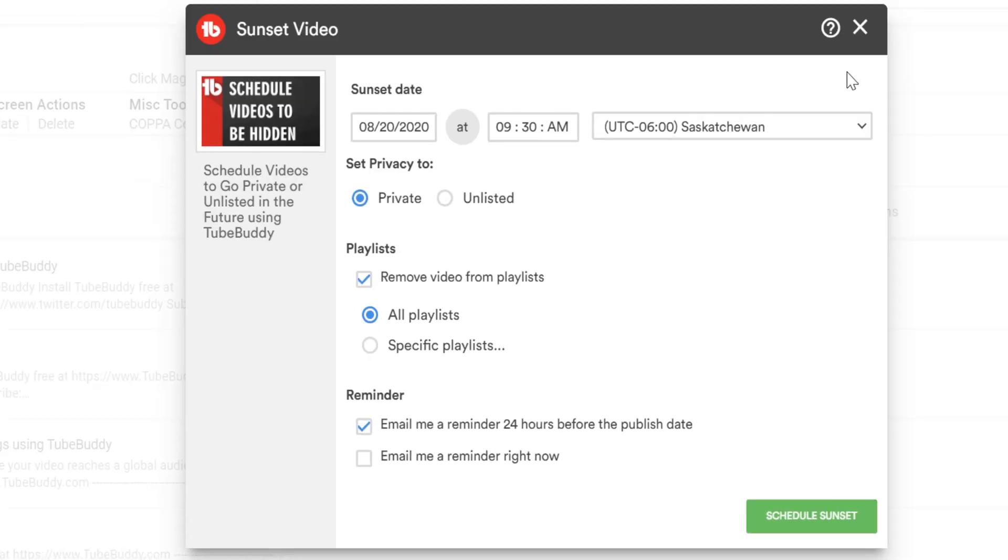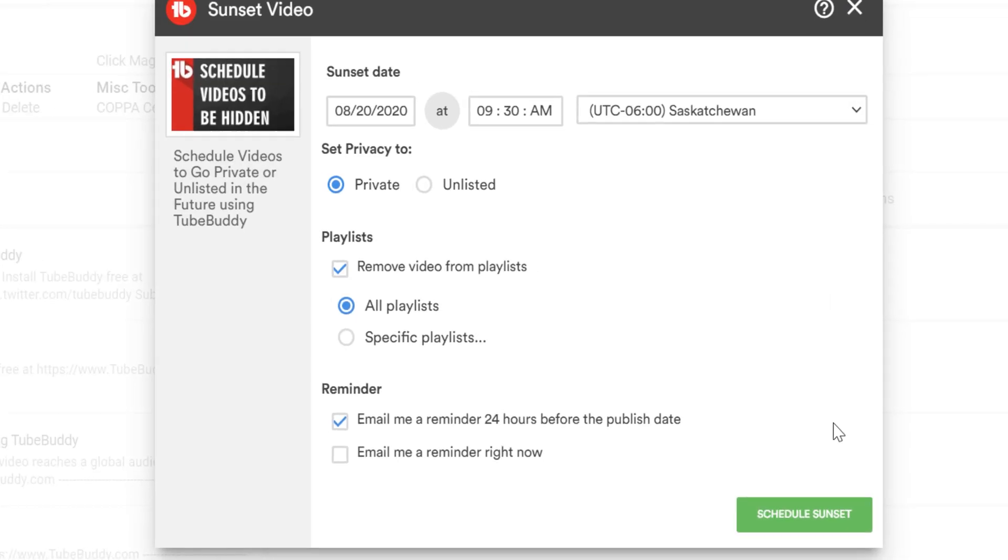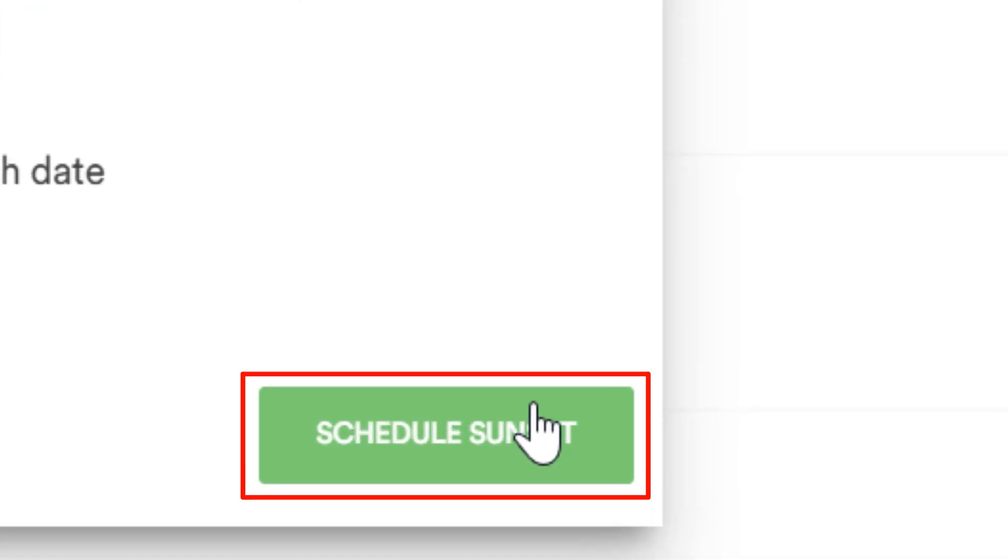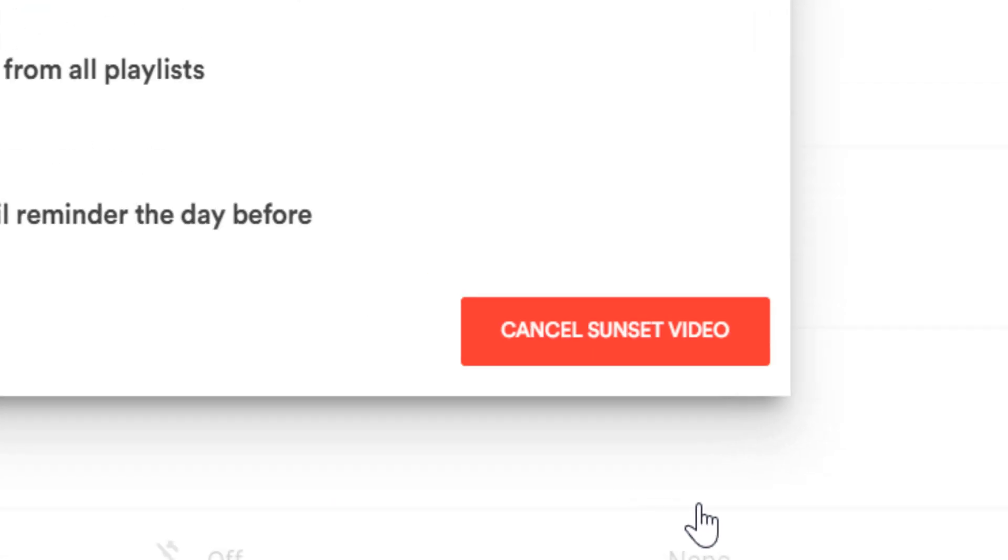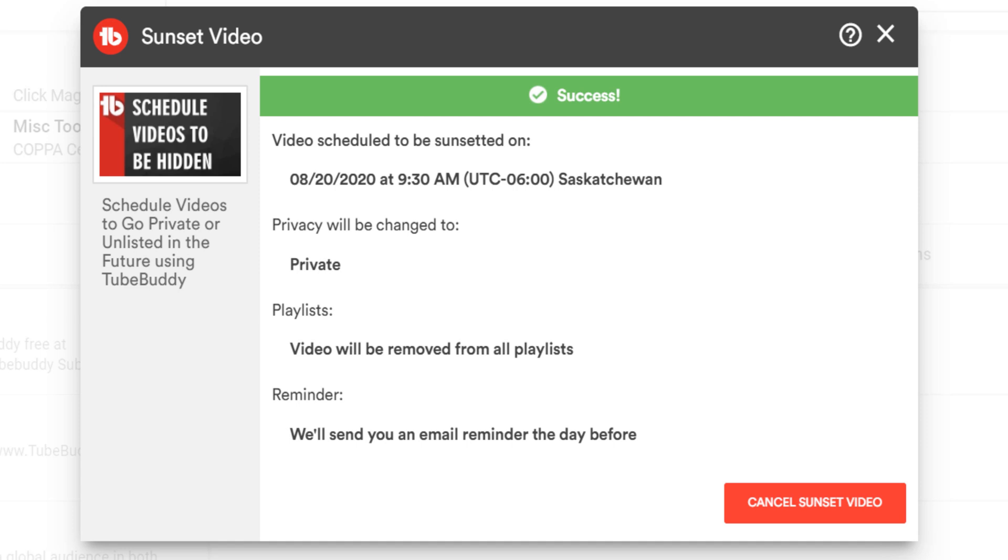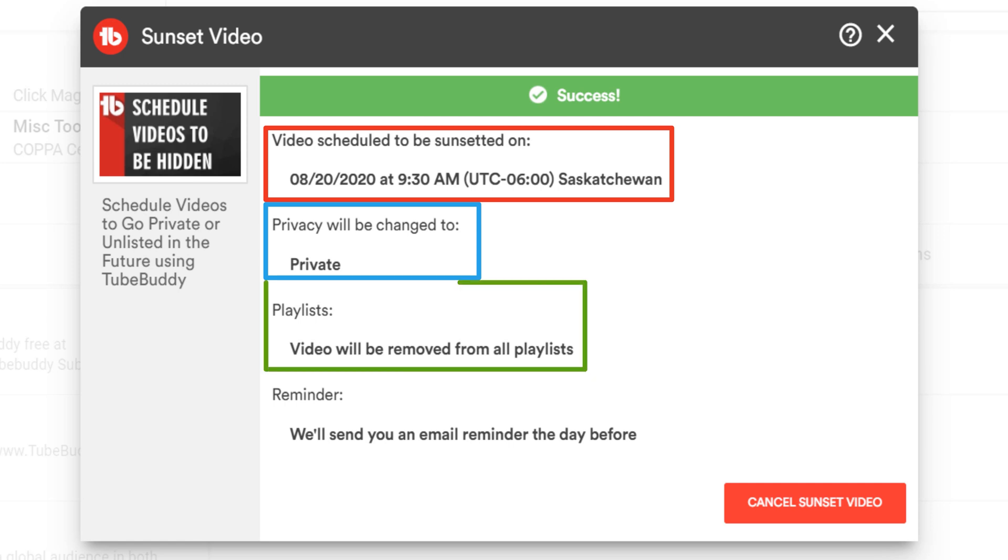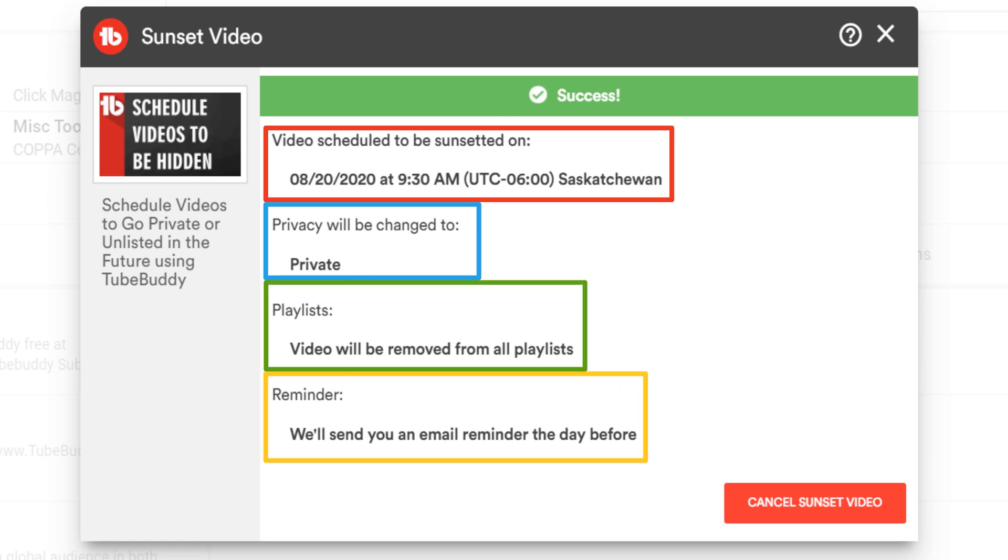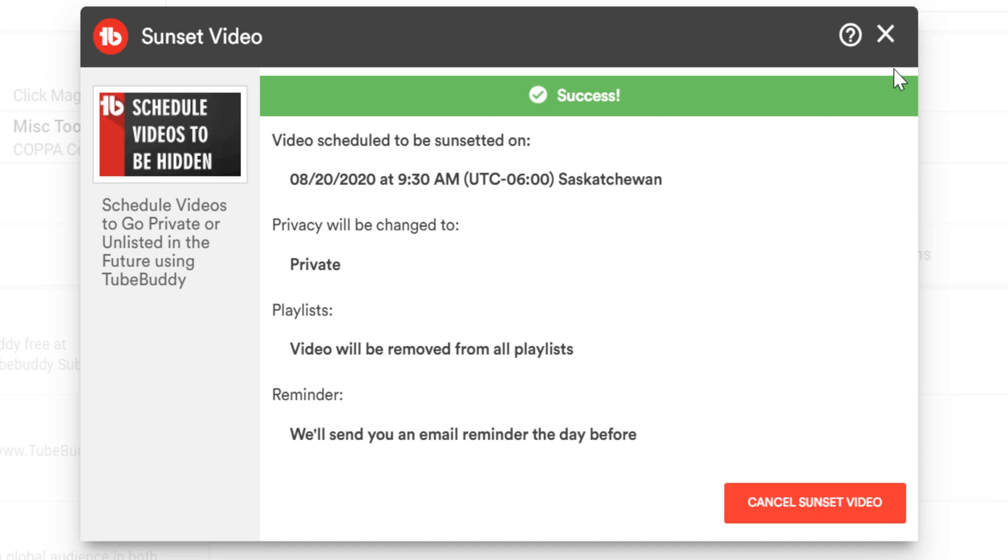Finally, once you've made all your selections, click on the schedule sunset here. When done successfully, it will show you all of the information, like when it will go out and what time, if it will be public or unlisted, the playlist it will be removed from, and if you sent yourself an email reminder or not.